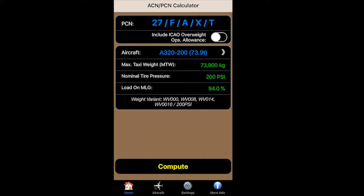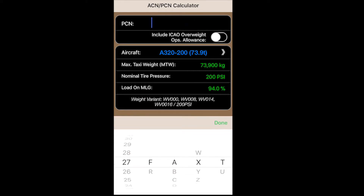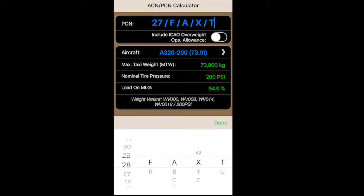We've got our A320 here from the aircraft library, and up the top we choose our PCN from our aerodrome. This will come out of your ERSA — so let's choose a PCN of 28 today.